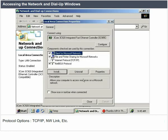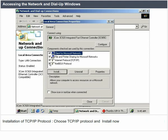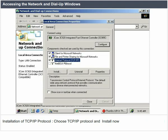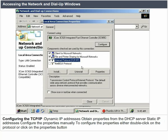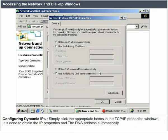Installation of TCP/IP: choose the TCP/IP Protocol and click Install Now. It is always good practice to have one protocol in operation; in most cases it would be the TCP/IP protocol. Netbeui can either be unchecked or completely uninstalled. Configuring TCP/IP: for dynamic IP addresses, obtain properties from the DHCP server. For static IP addresses, configure the properties manually — either double-click on the protocol or click on the Properties button. To configure dynamic IPs, simply click the appropriate boxes in the TCP/IP Properties window to obtain IP properties and the DNS address automatically.